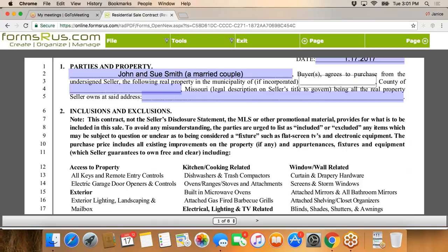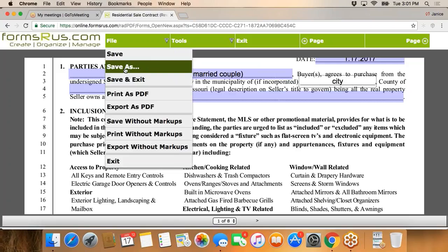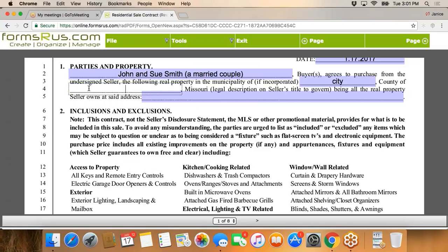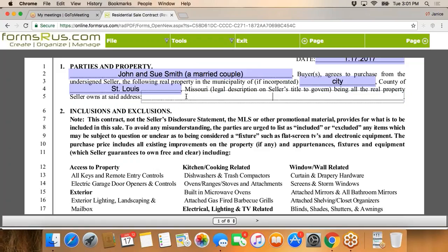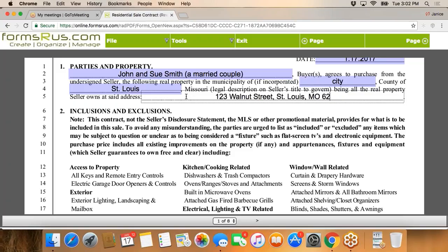We're going to purchase a house today. Let's do St. Louis City — and then we're going to put the full legal address here: 123 Walnut Street, St. Louis, Missouri. It's always better to include the entire address. We're always thinking about how the title company is going to look at it and run title.